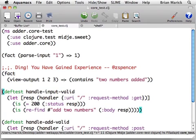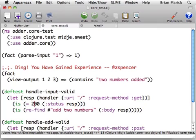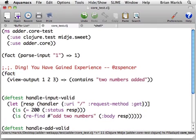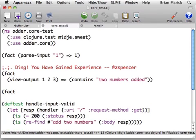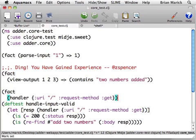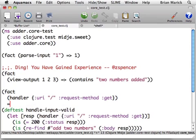Here's a slightly more complicated one. In this case, we have a handler which takes a URI which is slash and the request method get, and it's supposed to return a status 200 that contains add two numbers in the body text of the HTTP response. Here's how you'd write it in Midge.